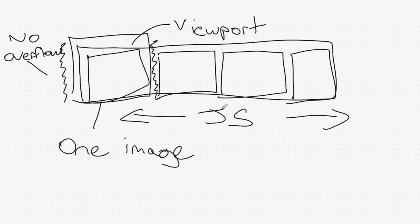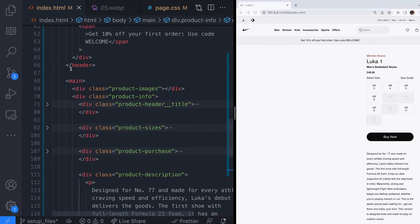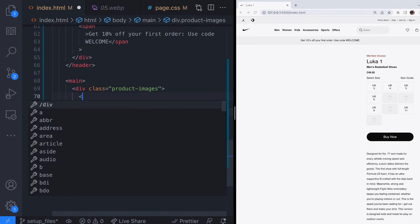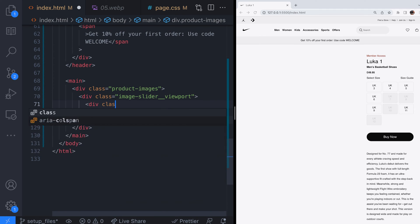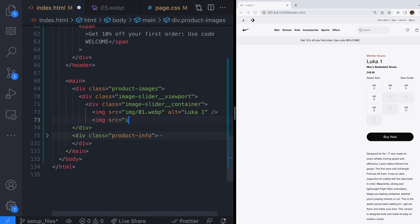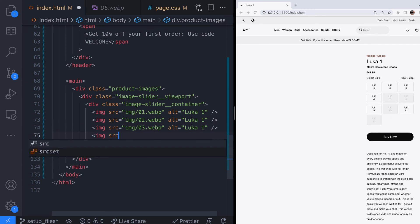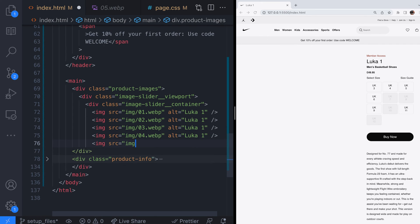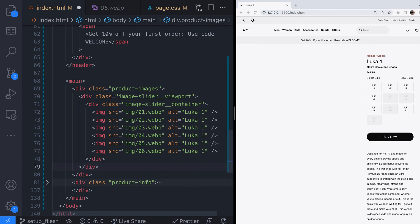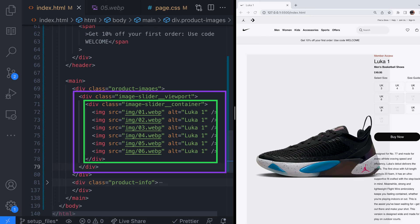Let's carry on by setting up our markup. The first thing to do is to get the images on the page so inside the product images section let's add all of the images. You can see we've created the two containers. The image slider viewport is the view into the inner content which will ensure that we can only see one image at a time. The image slider container element contains all the images we want to show in our slider.